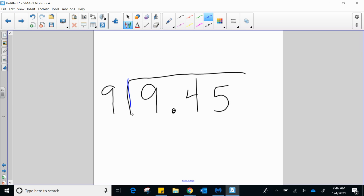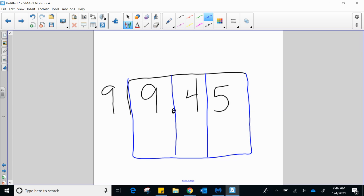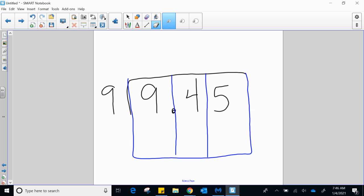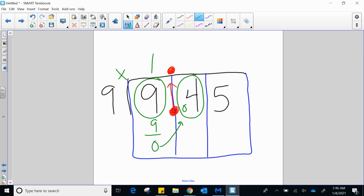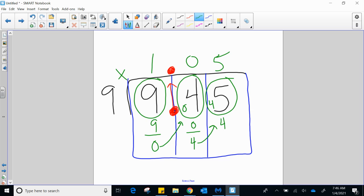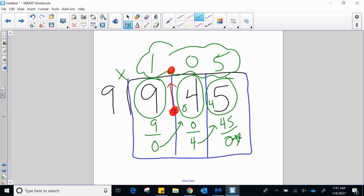We have 9 and 45 hundredths divided by 9. I'll set it up just like normal — decimal to the side, slide, slide, no decimal there, so I don't need to worry about that. Wherever that decimal point is, I'm simply going to throw it straight up into my answer — not over, not diagonal, straight up — and that keeps all our place value parking spots the same. Nine times one gets me to nine, I'm zero away. Nine times zero is the best I can do — I'm four away. Nine times five hits my target perfectly. My final answer, including that decimal point, is 1 and 5 hundredths.